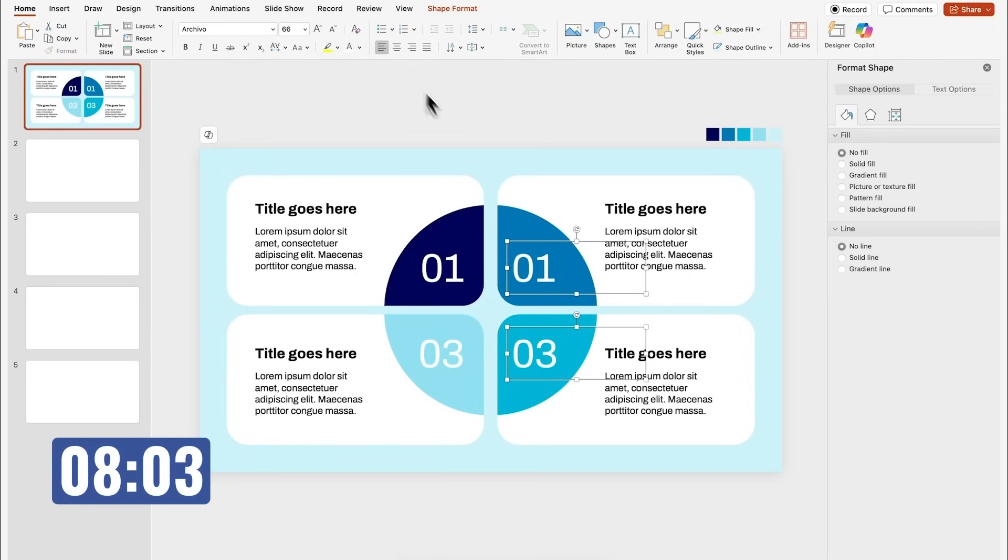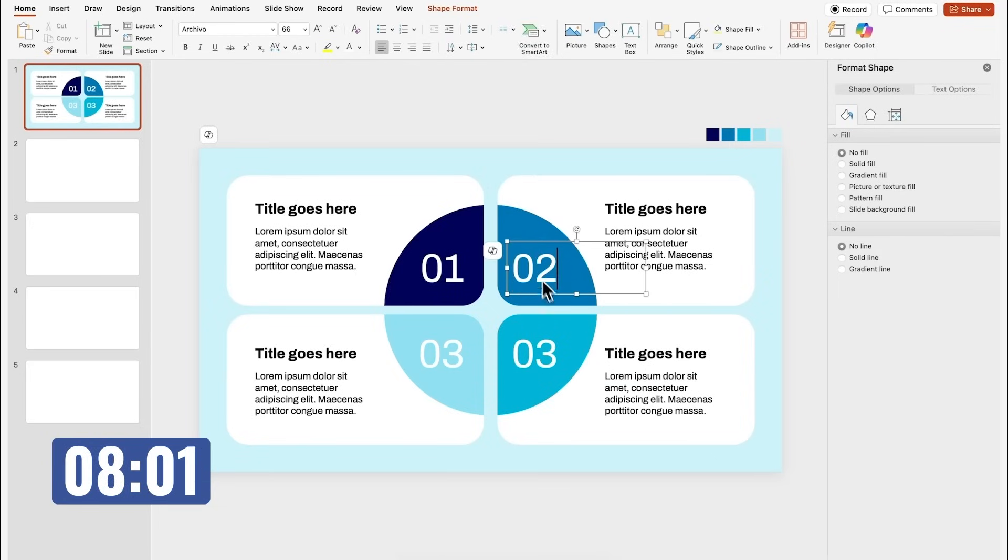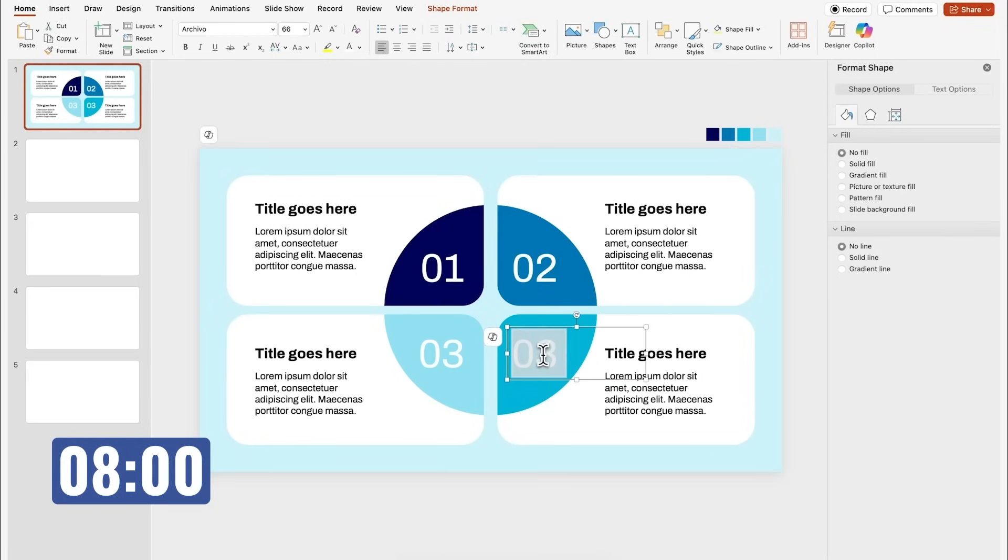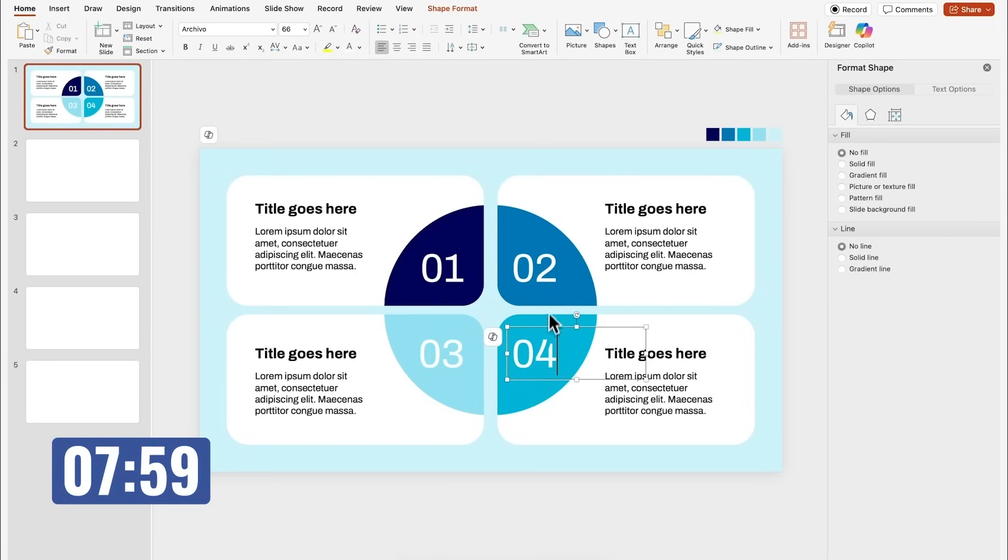Let's just duplicate these text boxes to the right. I'll just change the numbers, this one will be number two, and this one will be number four. Our first slide is pretty much done.